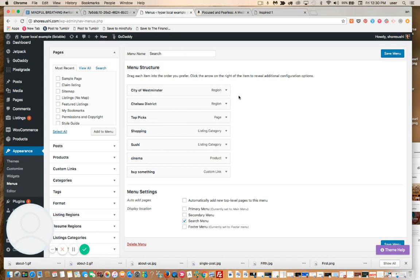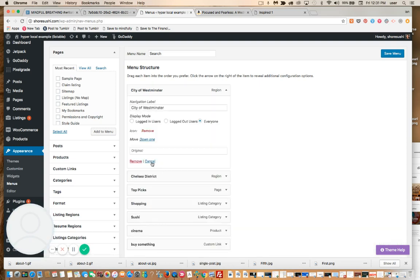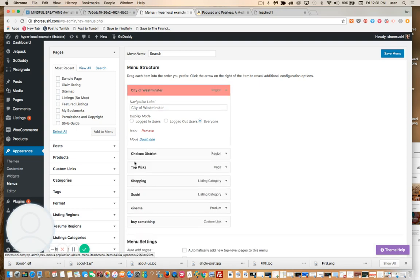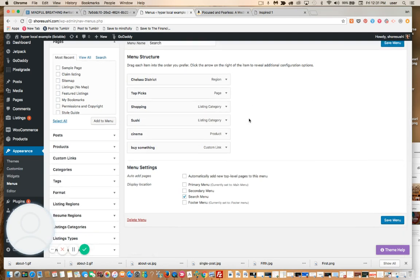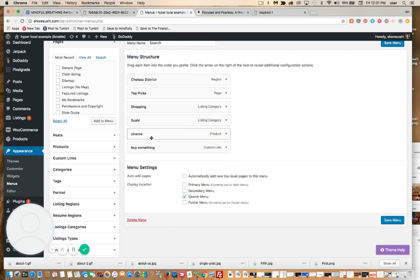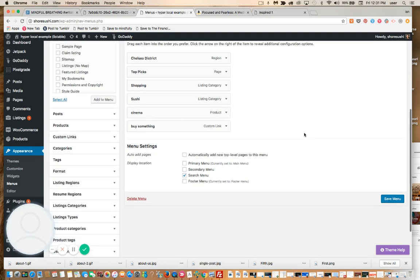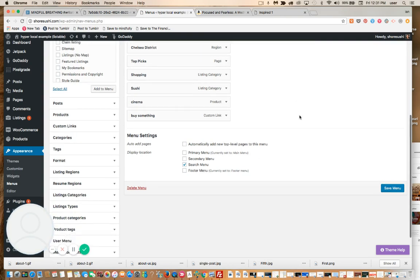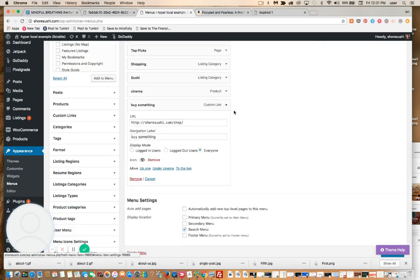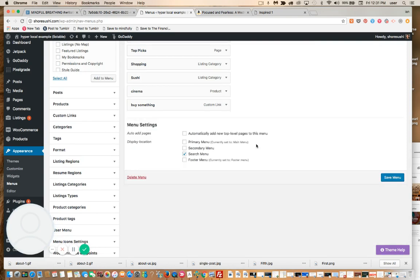All right, so here it is, search. Here are two regions. Well, this is the default demo data. I don't need that because this is not in the city of Westminster, which is somewhere in London, I guess. Here is a listing category, sushi. Here is a product, and this is where it gets interesting. So I call this product Cinema. This is just a discount to buy a Cinema product or a MoviePass. That could be in a local community. You can really do anything here. Here is a custom link, which is also just a link to the shop.